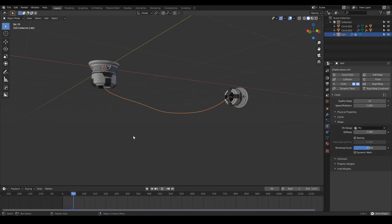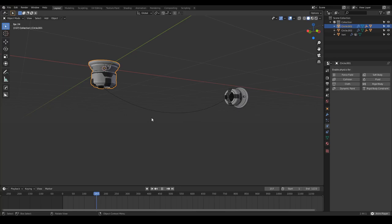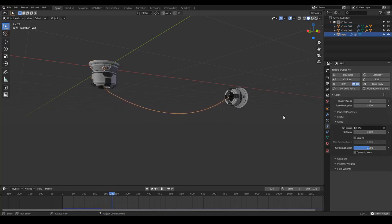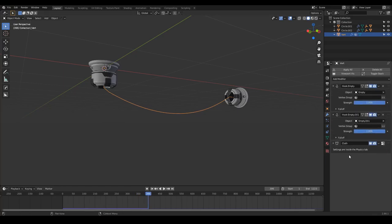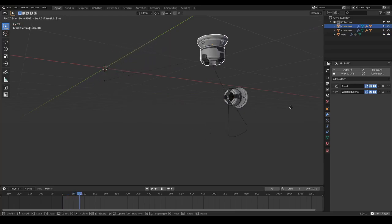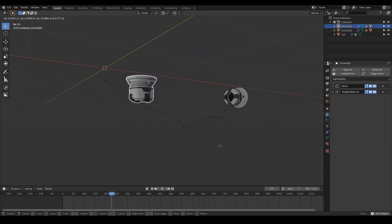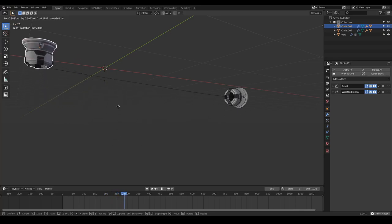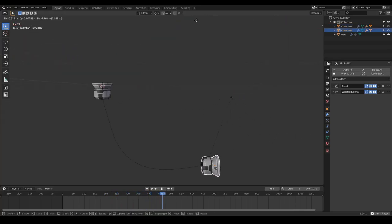Now if I play the simulation and move some of these objects, this is not working as expected, because if we go to the modifiers of this cable, we need the cloth modifier to come always after the hook modifiers. Now go to the first frame, press play, and now if I move this object I'm moving the actual cable. We have this nice simulation of elastic cable — if I go too far, it's like an elastic thing.